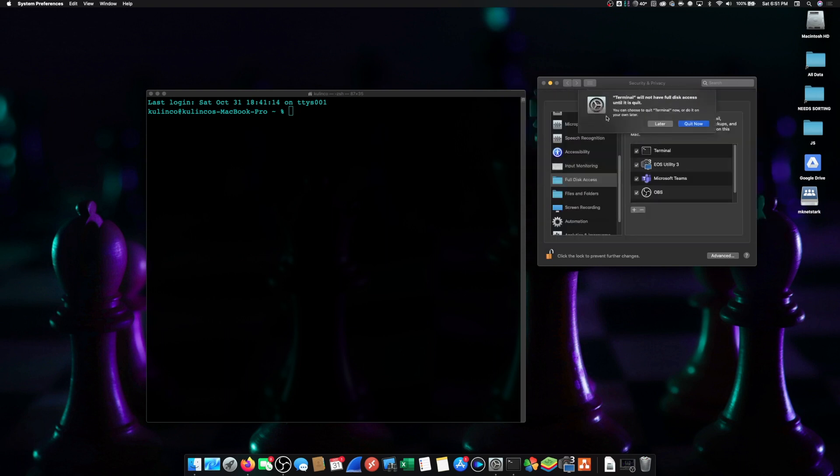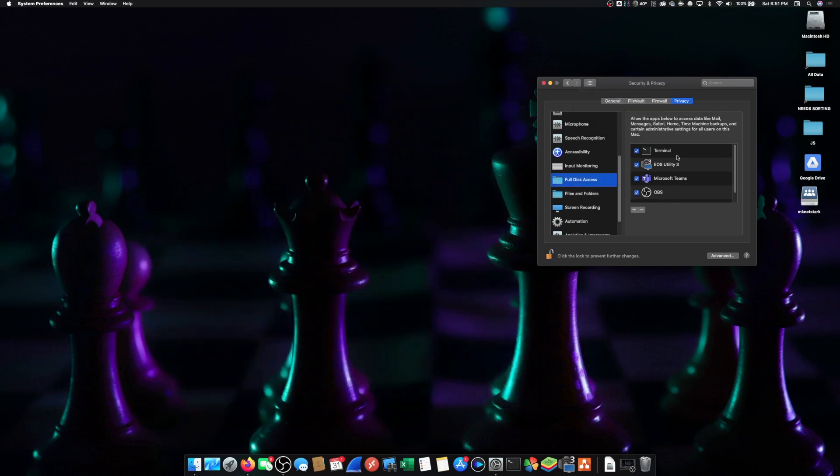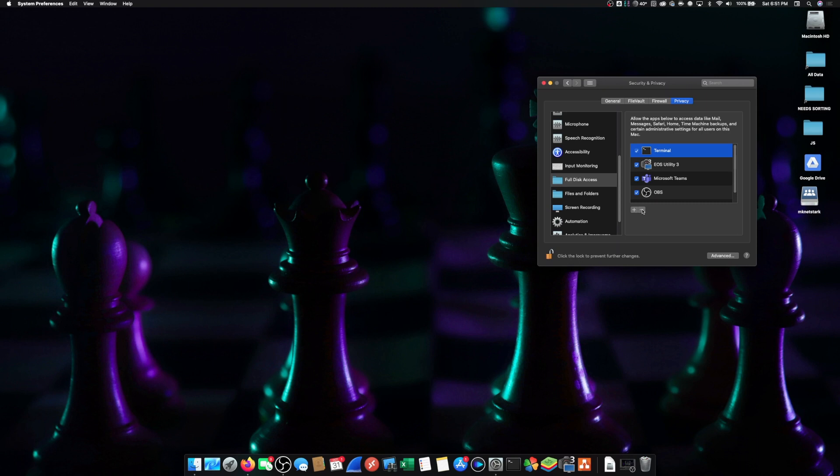All right and then it's going to say we have to quit Terminal. If you already had it running you can go ahead and click quit now. Now if you don't want Terminal having full disk access later on once you're done zipping the file and encrypting it you can just remove it from the list here.